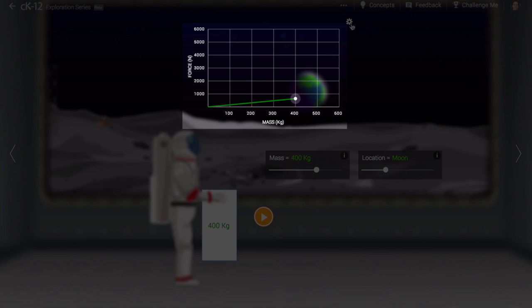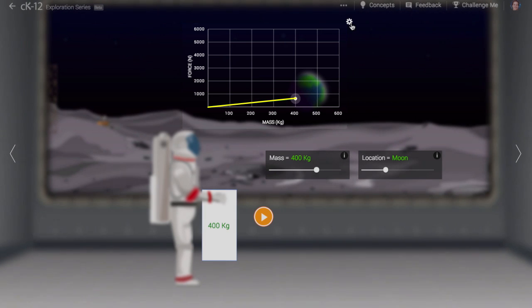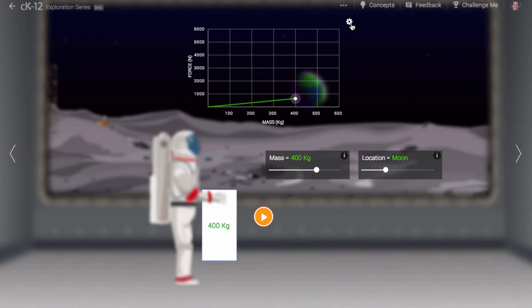The strength of the gravitational field, known as G, is the slope of this data graph. The units of slope are the units of rise, or newtons, over the units of run, or kilograms. This means the units of G are newtons per kilogram.